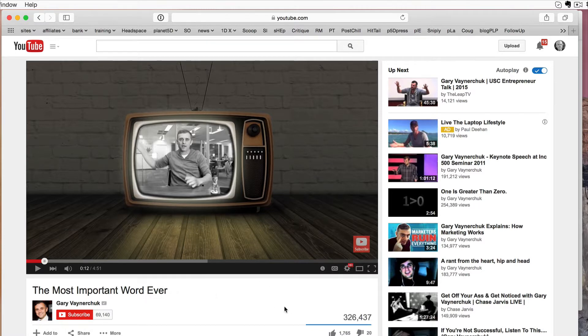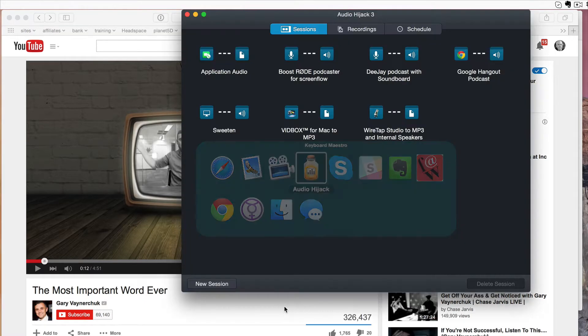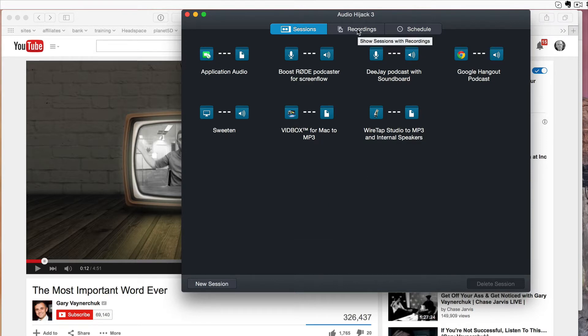So here's how I would do that with a program called Audio Hijack. It's like $39 or whatever, but this is how I want to set it up, and I'm going to show you how I create the process. Audio Hijack's an awesome tool. You probably want to learn it.